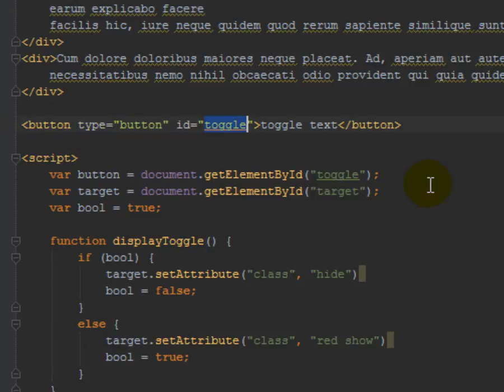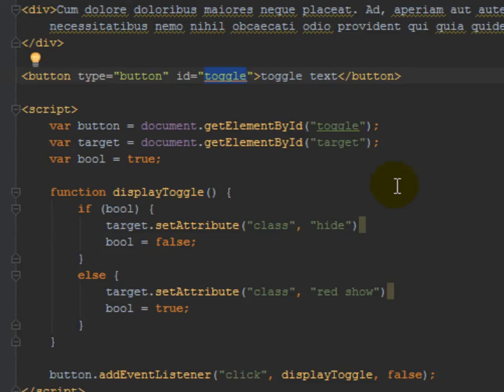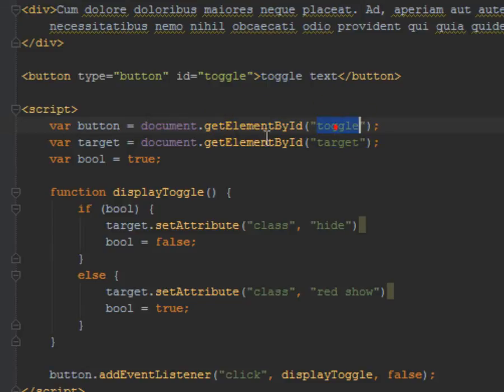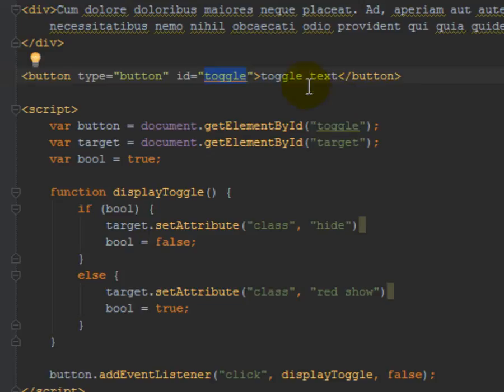Create a button, and I give it the id of toggle. So in JavaScript, I'm going to create a variable and call it button, and I'm going to have that reference getElementById toggle. It's going to reference this button I created up here.